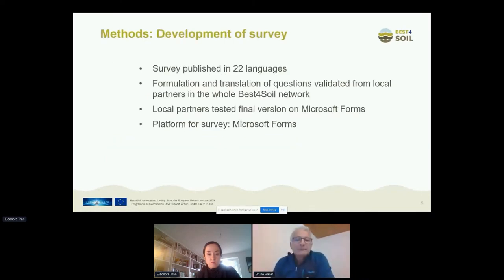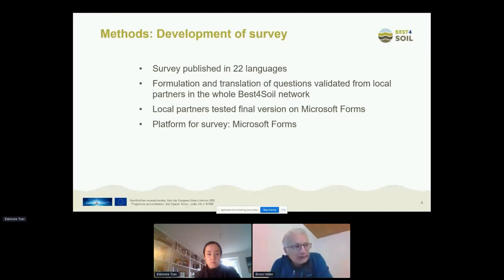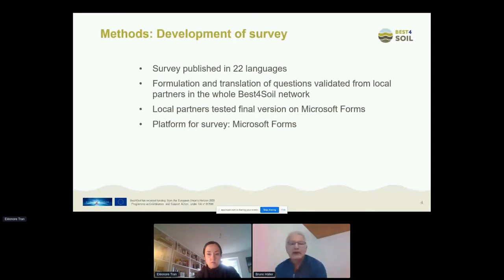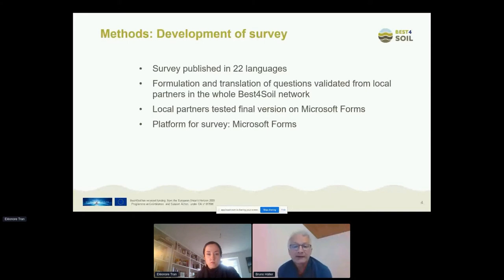We published this survey in 22 languages, which was quite a challenge, because we were convinced that only if everybody understands the questions in their own native language will the feedback be good. We had a lot of help from partners across all countries to translate and validate the questions, which we published in Microsoft Forms.